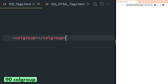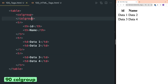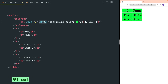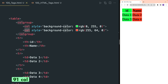Colgroup tag is used to display one or more columns inside a table and is specifically used to style the columns. Here we have used the style attribute to apply styles and the span attribute is used to specify the number of columns on which we want to apply styles. To style individual columns inside the table you can specify more col tags and then style them.